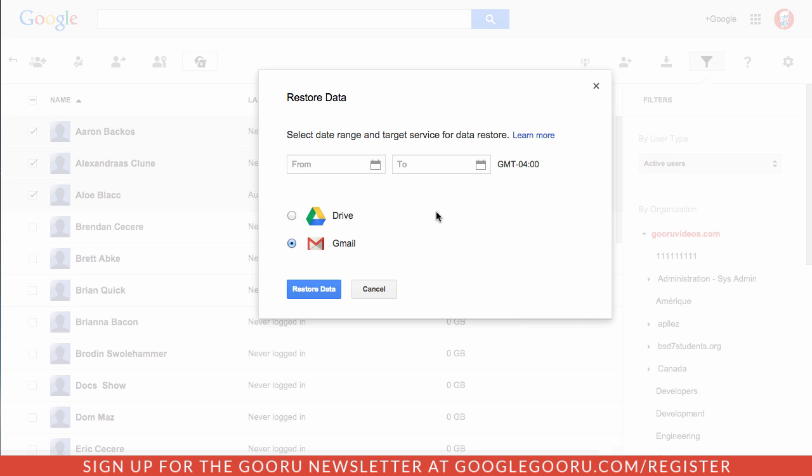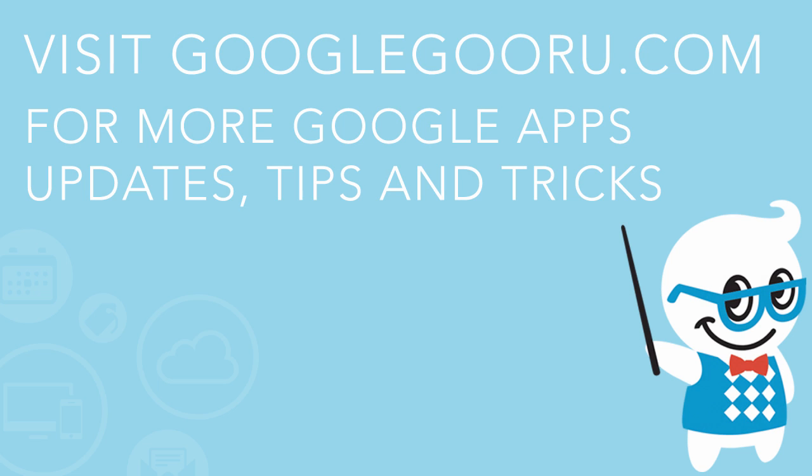This is a great and really easy way to help users restore files that they may have accidentally deleted or Gmail messages that they may have accidentally deleted. This update should actually be pushed out to all domains already, even those on the scheduled release track. If you have any questions about this update feel free to leave us a comment in the section below the video, thanks.